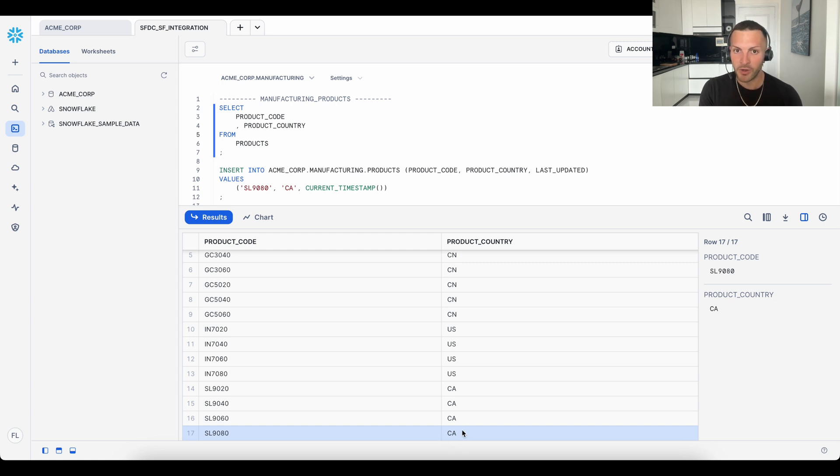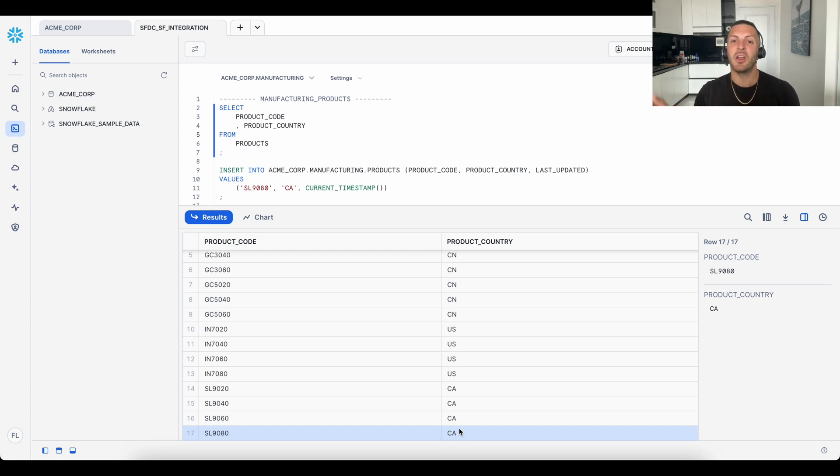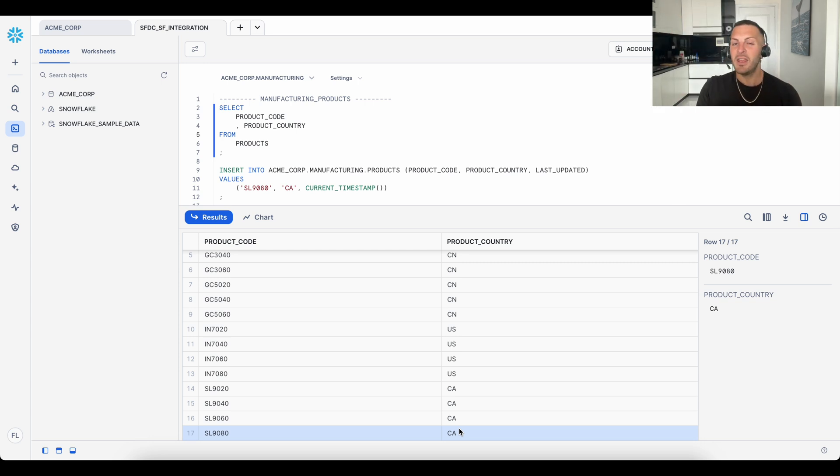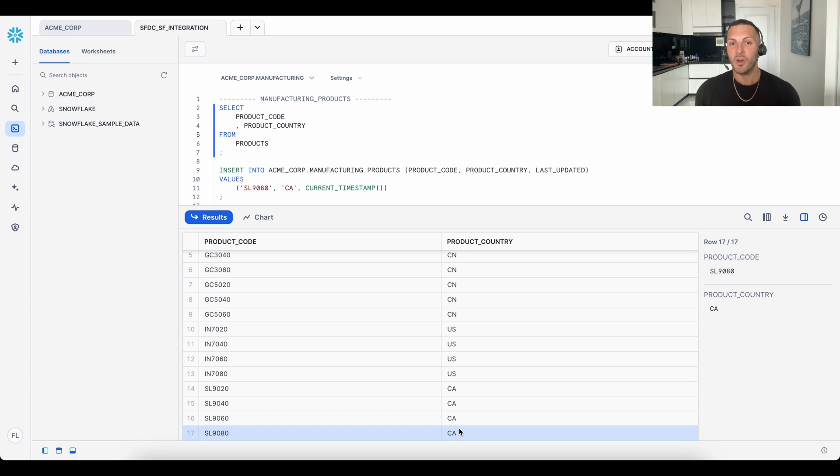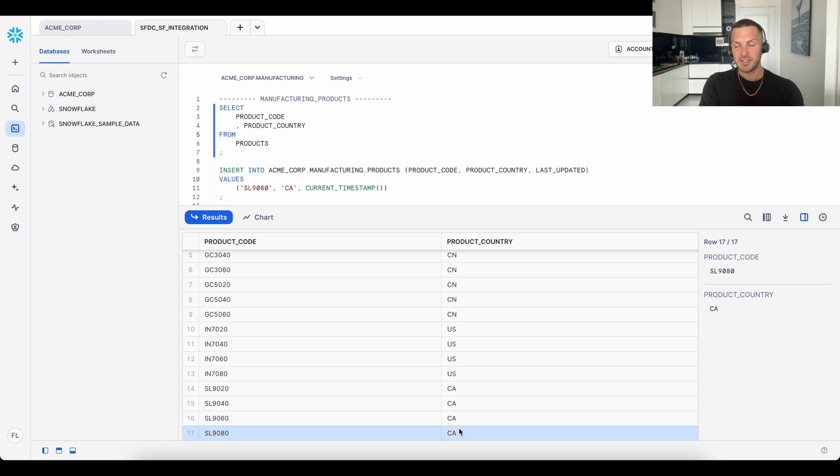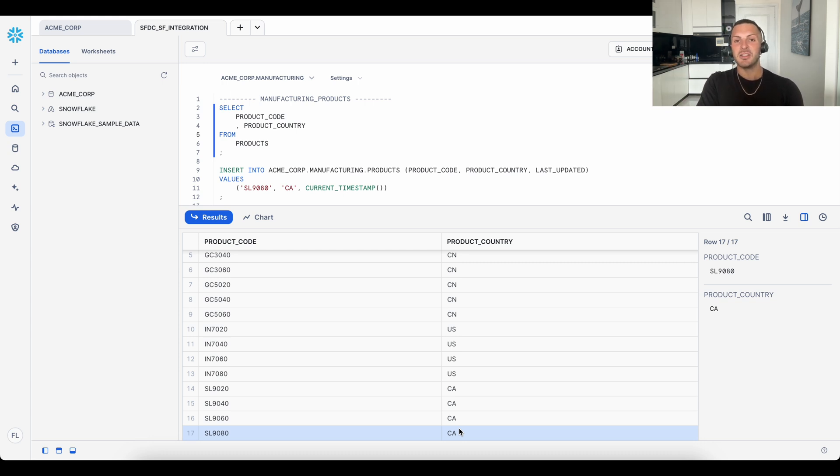More importantly, this new product metadata in Snowflake automatically updates the Salesforce product data. This change may take a few moments, but it does appear in very short order. And what this means is we can, in near real time, enrich our Salesforce data using the data from a completely unrelated system like Snowflake.